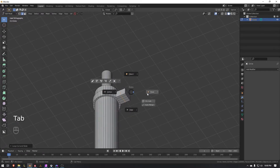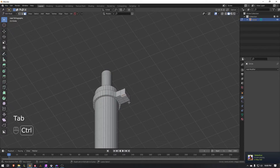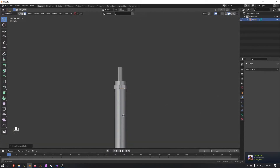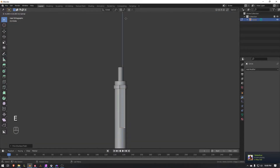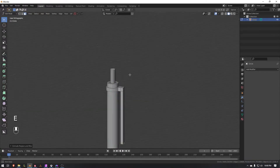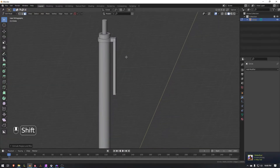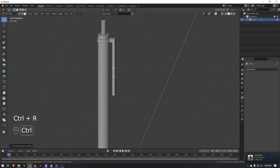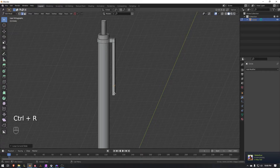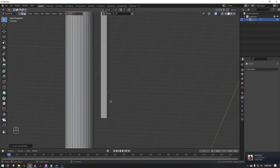Press Tab, go back to Face mode. Press this face, hold Ctrl, click this face to select those, then press E to extrude and bring that down to about right here. Then press Ctrl+R to add a loop cut, bring that to about right here.